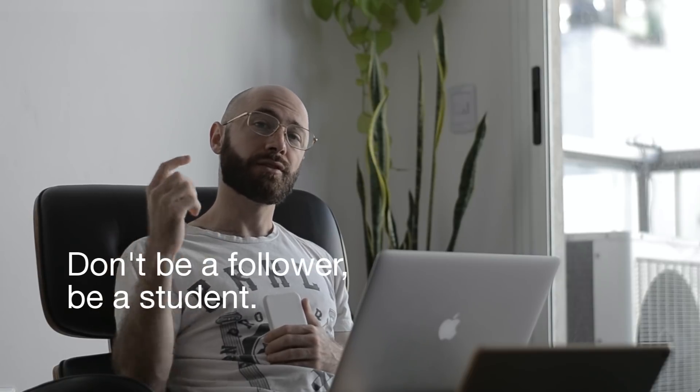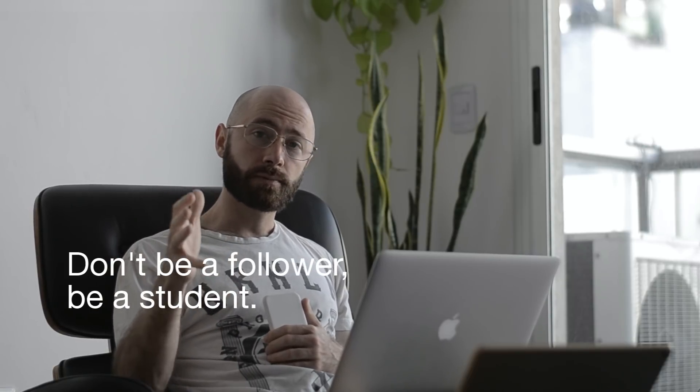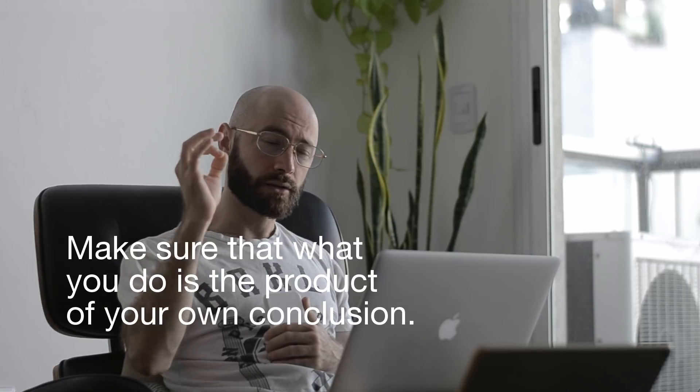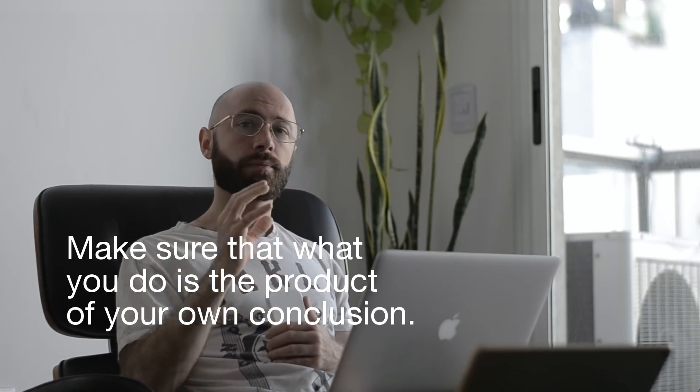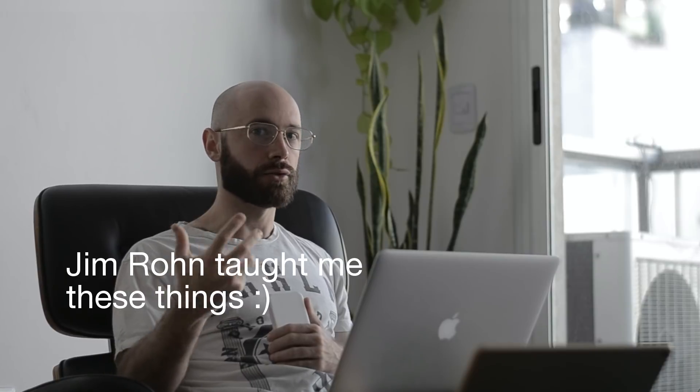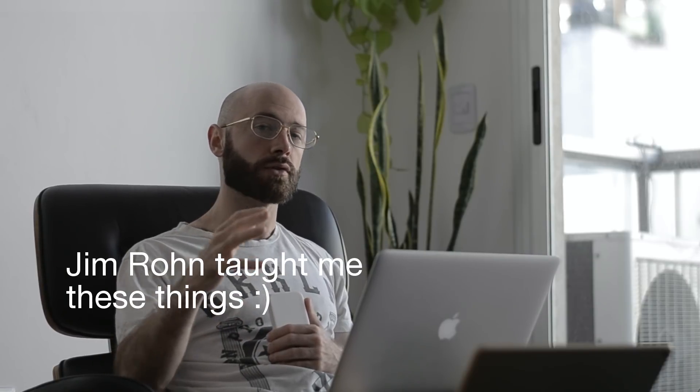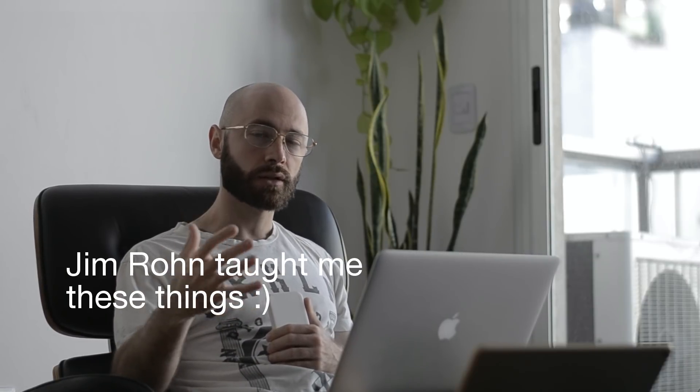So that leads me to the second note. Be a student. Take advice, but not orders. And make sure, and this is super important, make sure that what you do is a product of your own conclusion, not to do what someone else tells you to do. Don't do what I tell you to do. I'm not giving you orders. I'm here to share my knowledge. So you have to be a student, study, ponder what I say, and then whatever makes sense for you, then apply.